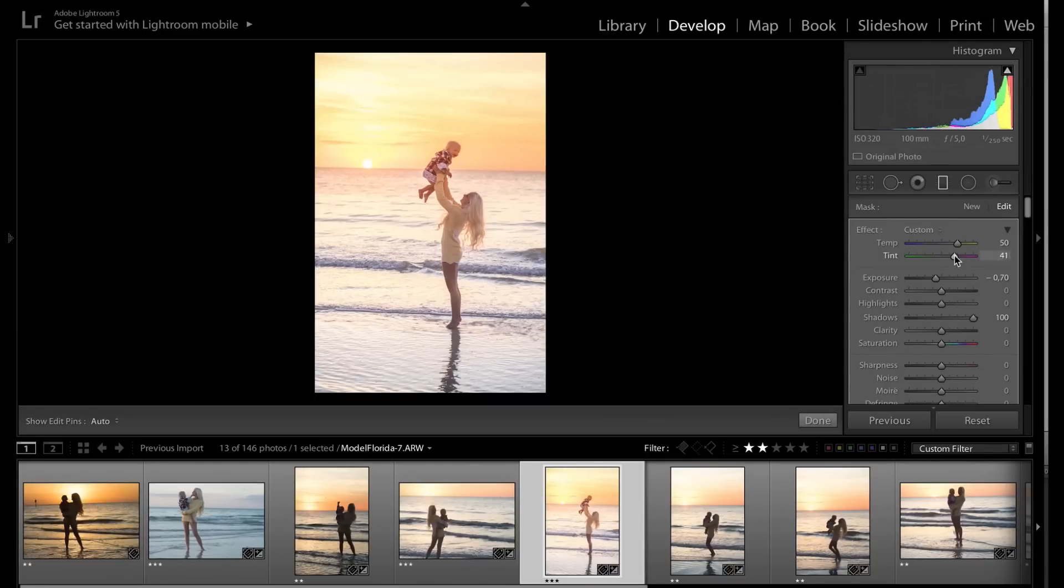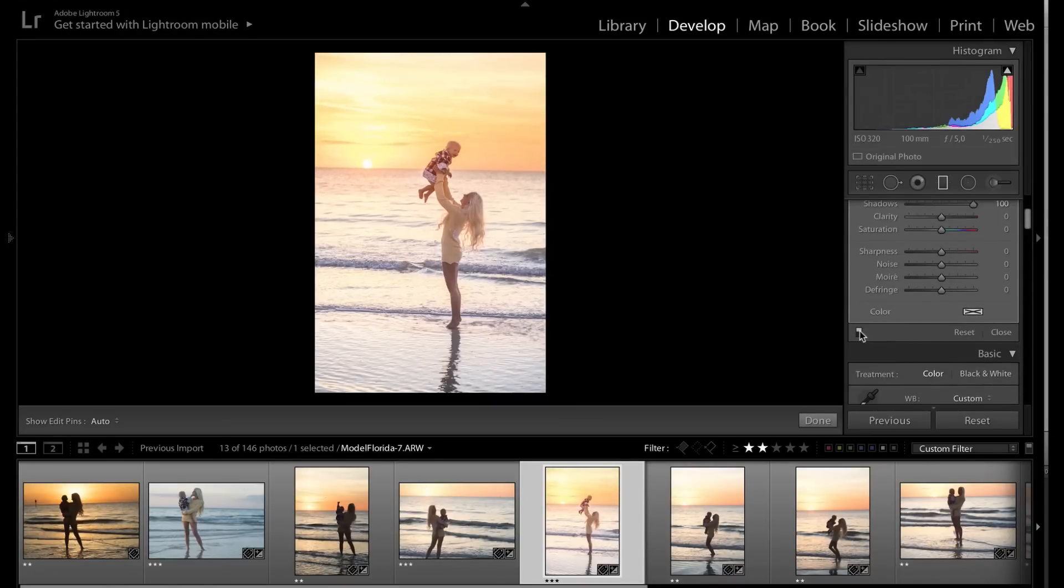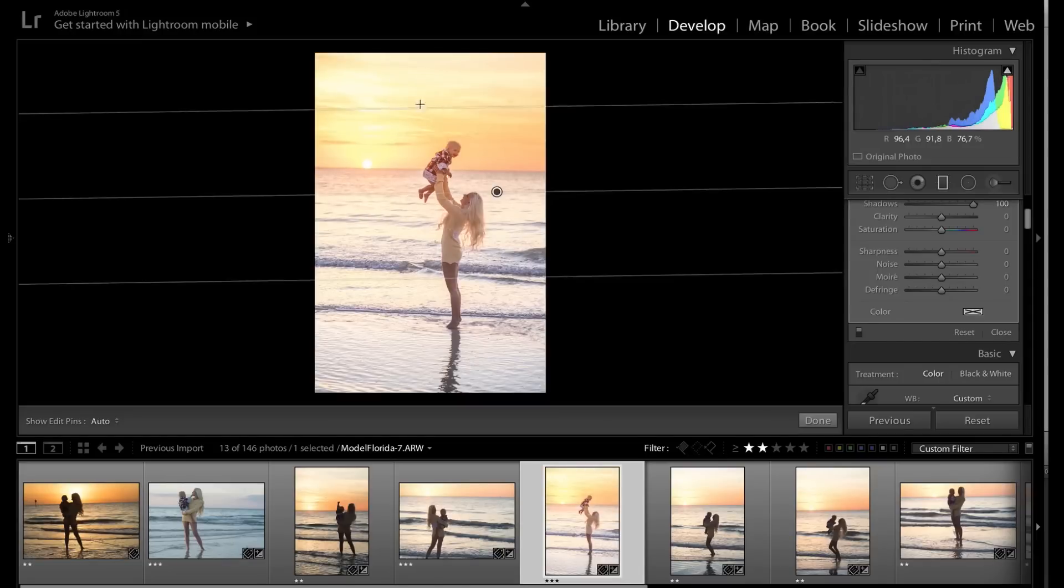So maybe not that warm, maybe not that dark, just a little bit, something like this. I kind of like that. Let's see, before, after. That's kind of cool.